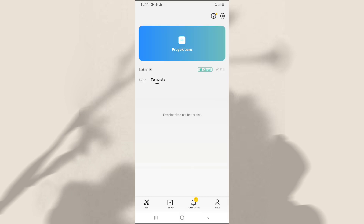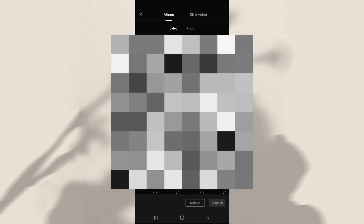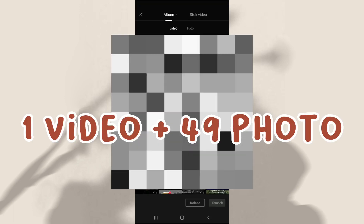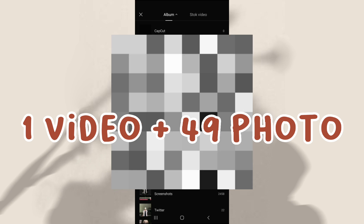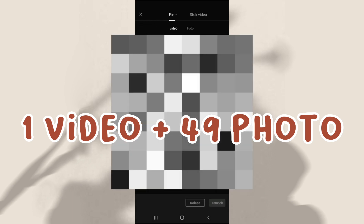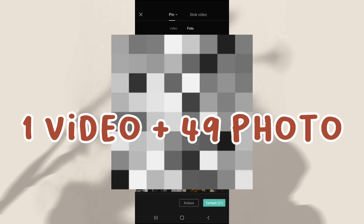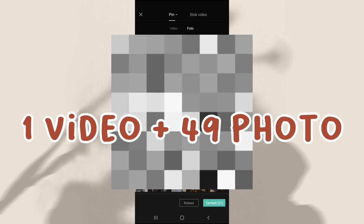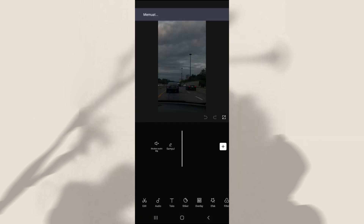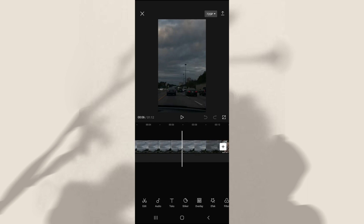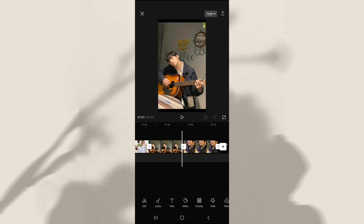Selanjutnya kalian bisa klik proyek baru. Nah dan disini kalian bisa klik di bagian video, dan disini aku bakal masukin 1 video dan 49 foto. Setelah pilih fotonya kalian klik tambah.